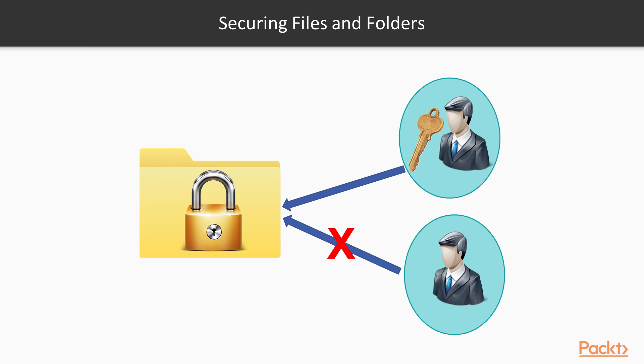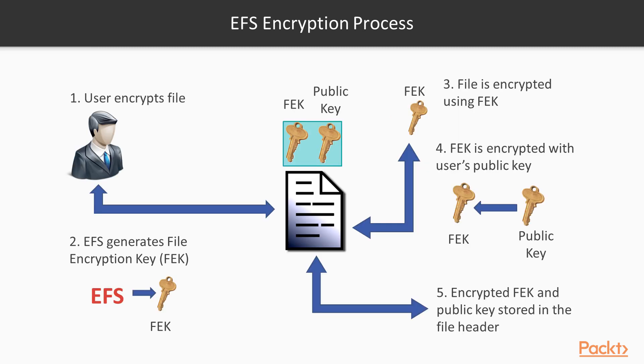Microsoft's Encrypting File System provides a method for encrypting files. EFS is based on two encryption methods, Symmetric Key Encryption and Public Key Encryption.